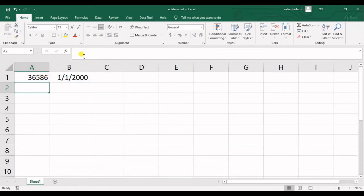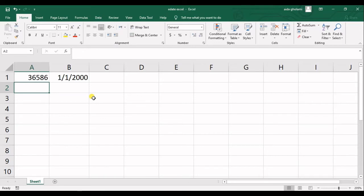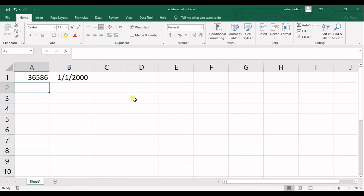Basically Excel counts the first day of January 1990 as serial number of 1 and it counts days after this date onwards.